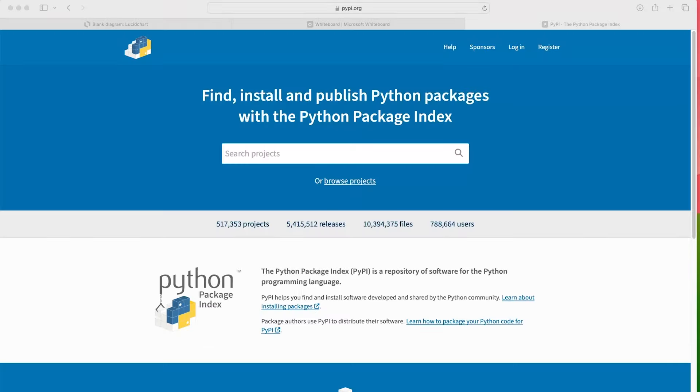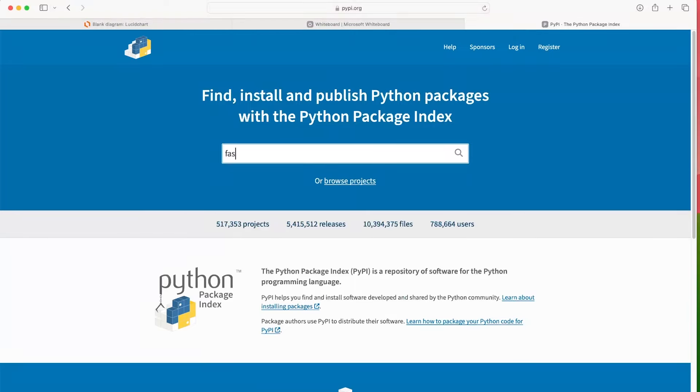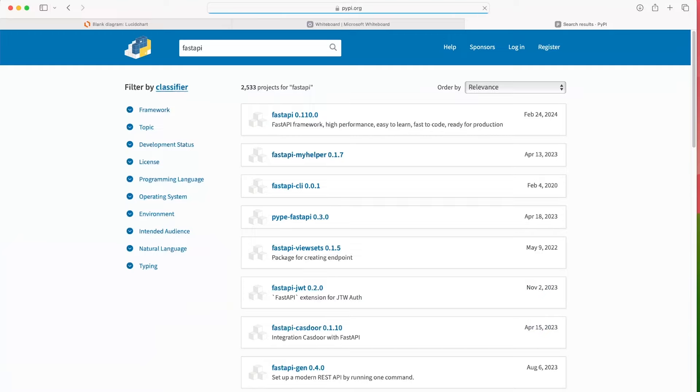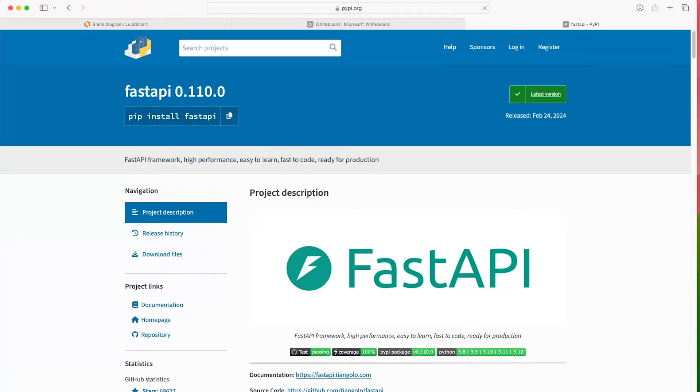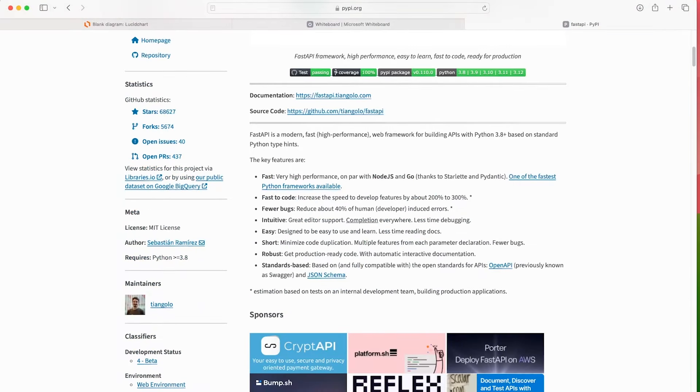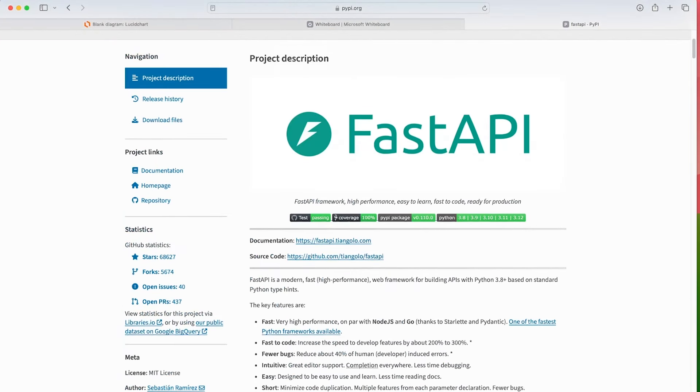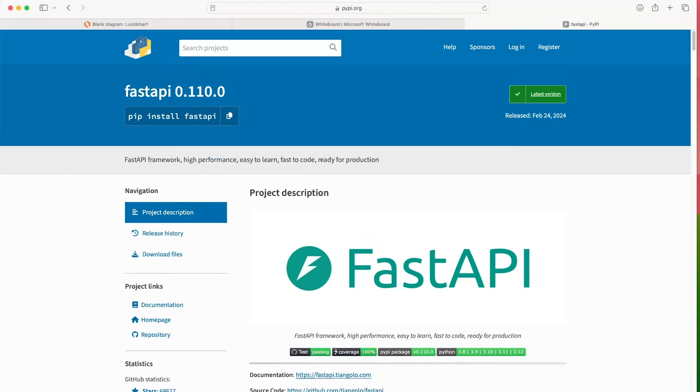In the previous tutorial, we downloaded FastAPI and Uvicorn. In actual fact, it was downloaded from the Python package index and you can access that through pypi.org. So if I type in here FastAPI, that would take you to a nice list. The top one is FastAPI. That's what we installed. And from there, you can go ahead and look at the documentation and other information.